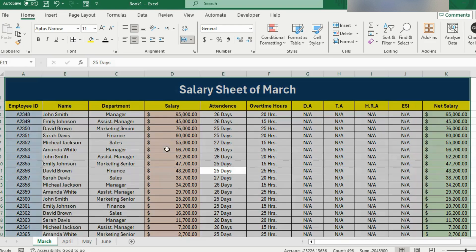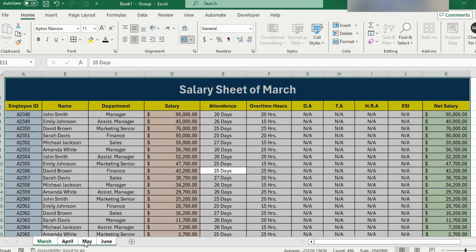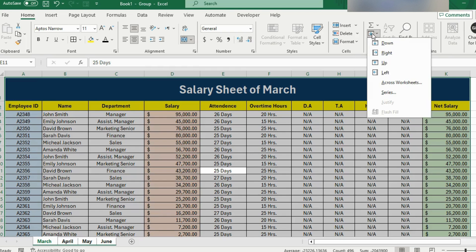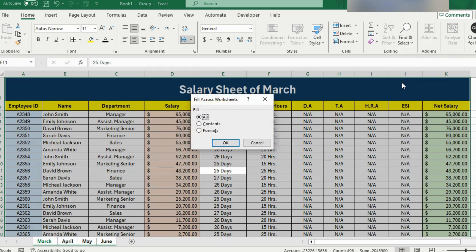I can select this whole data like this and hold the Ctrl key and select these other sheets, April, May and June. Now as you can see that we have an option on the home tab that says fill. Here we have an option across worksheet.